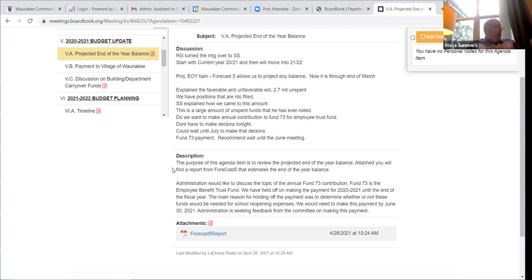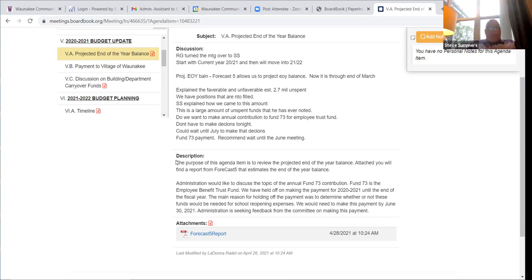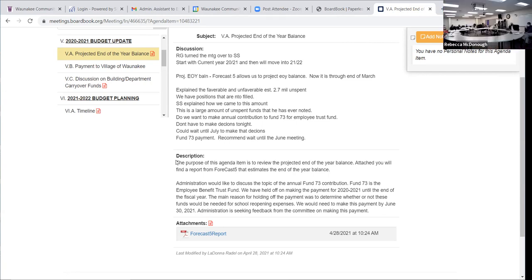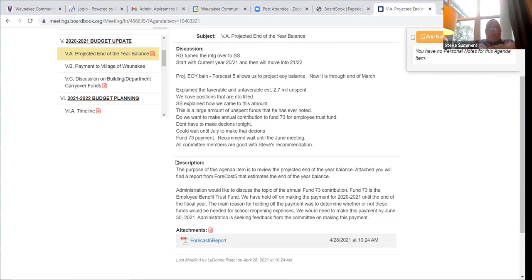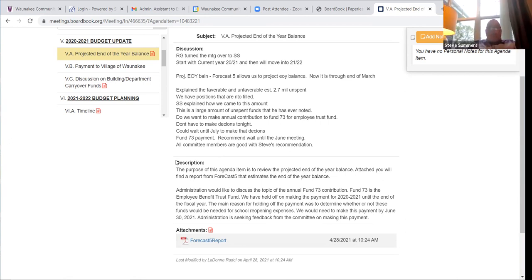Just for a point of clarification — we held that Fund 73 payment out as a sort of insurance for COVID expenses, correct? Absolutely. We haven't touched it because we have the referendum and the ESSER funds. That was the reason we didn't make the payment — it was a potential strategy related to COVID-19 expenditures, before the referendum was approved and before we knew about the additional ESSER funds. Thank you.